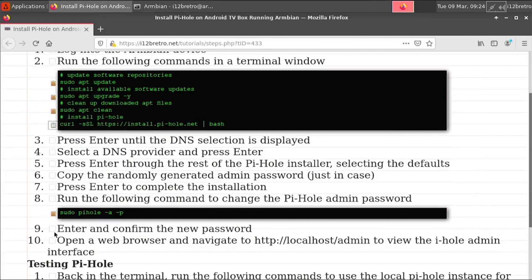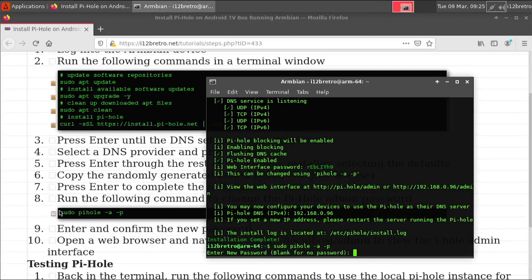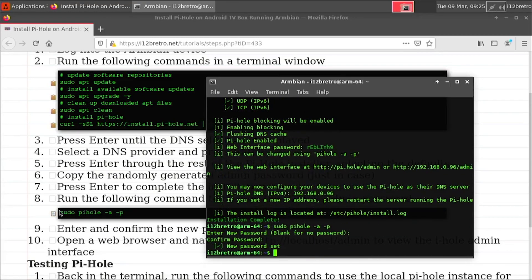Next, we'll run sudo pihole -a -p to set a new admin password. Follow the prompts to enter and confirm a new password.